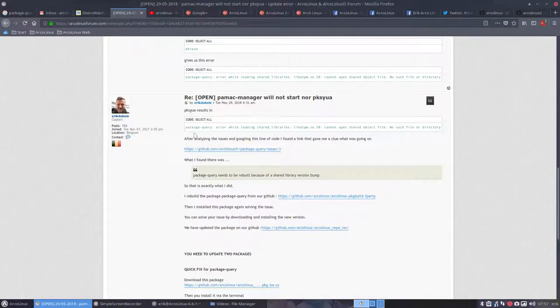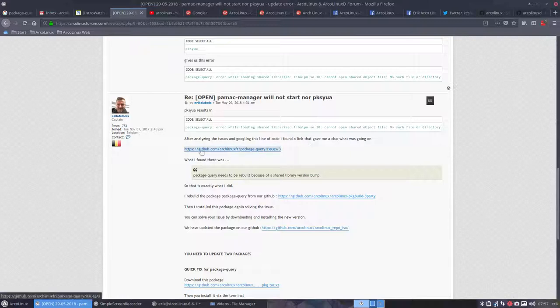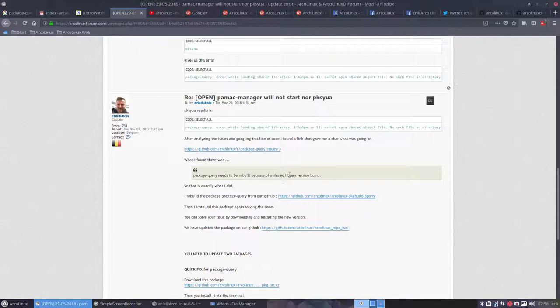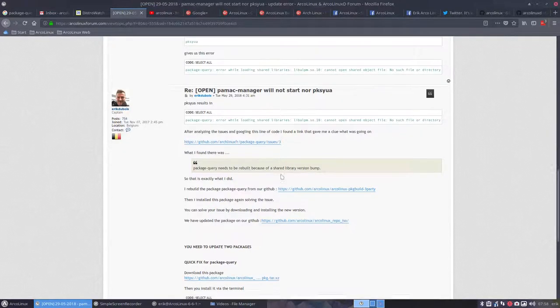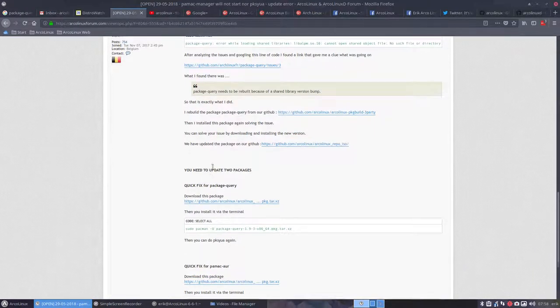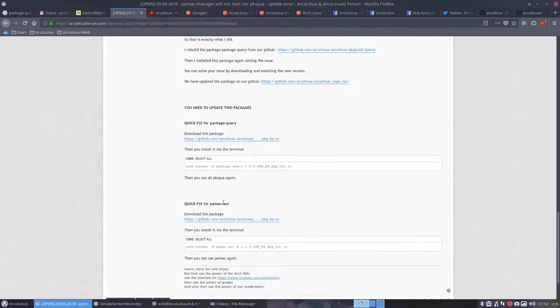So I went to analyze it and then I found information here on the github package query issues number three. It says you need to update it, to rebuild it because there's a shared library version. That was the idea what was given online. I said okay let's do this and then we've rebuilt the package query and we needed also to rebuild the PAMAC AUR. So this is your fix.